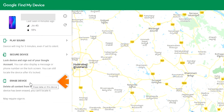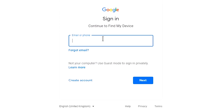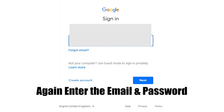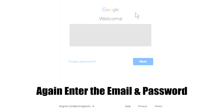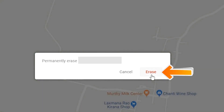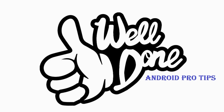Now click on the Erase Device option two times. Again, enter the email and password. Next, you will see the Erase All Data menu. Then tap on the Erase option. Well done, you have successfully reset your mobile.